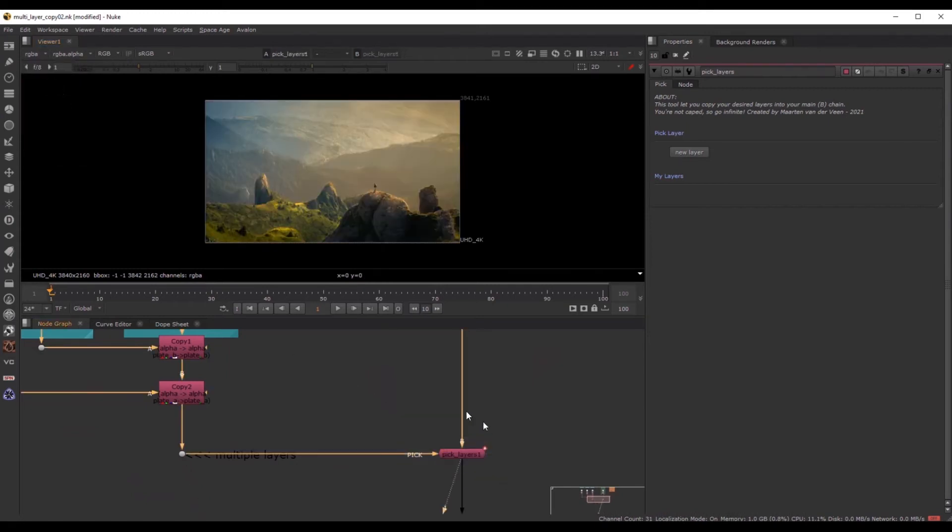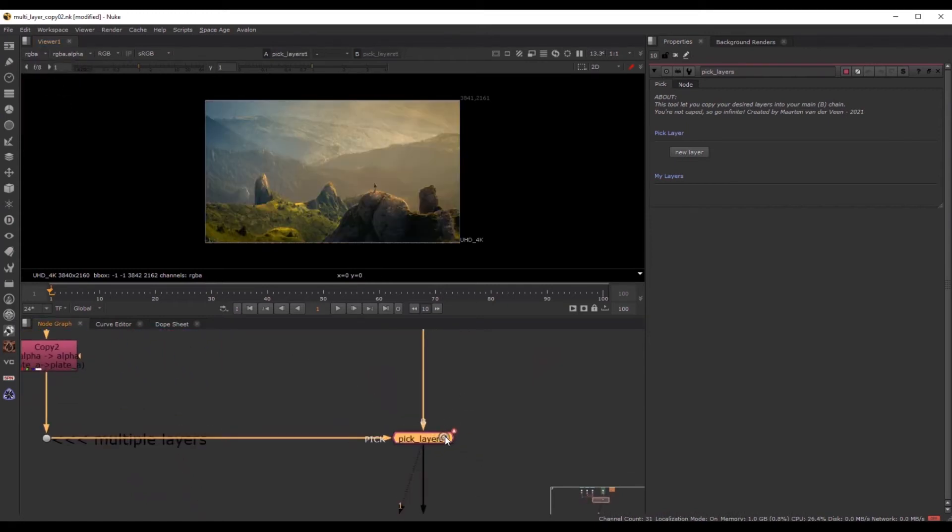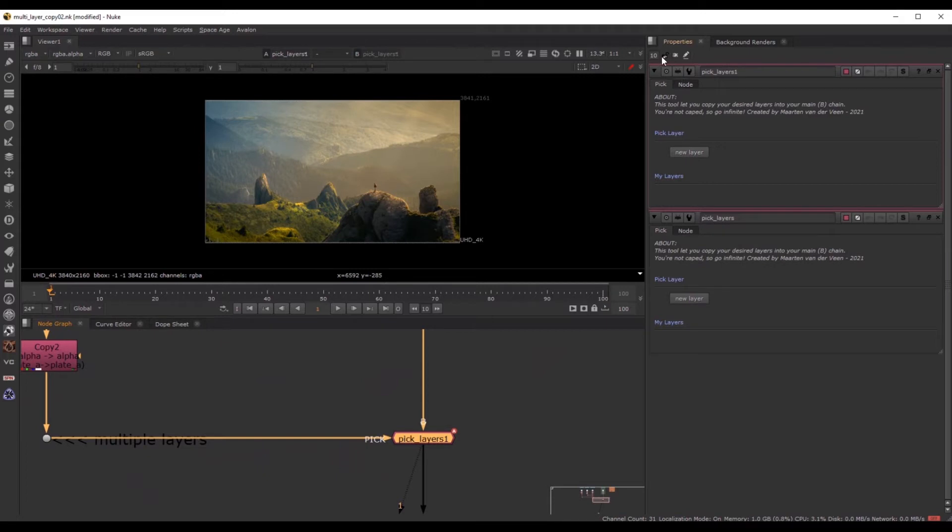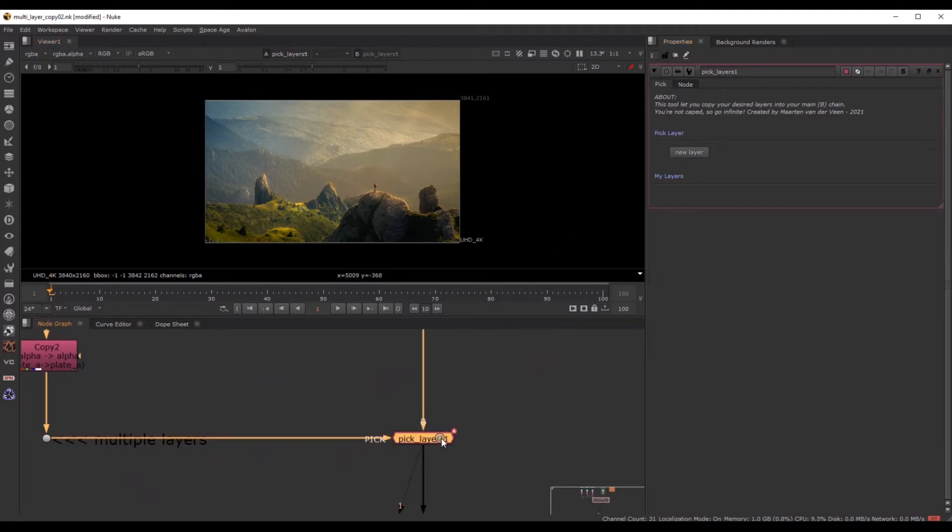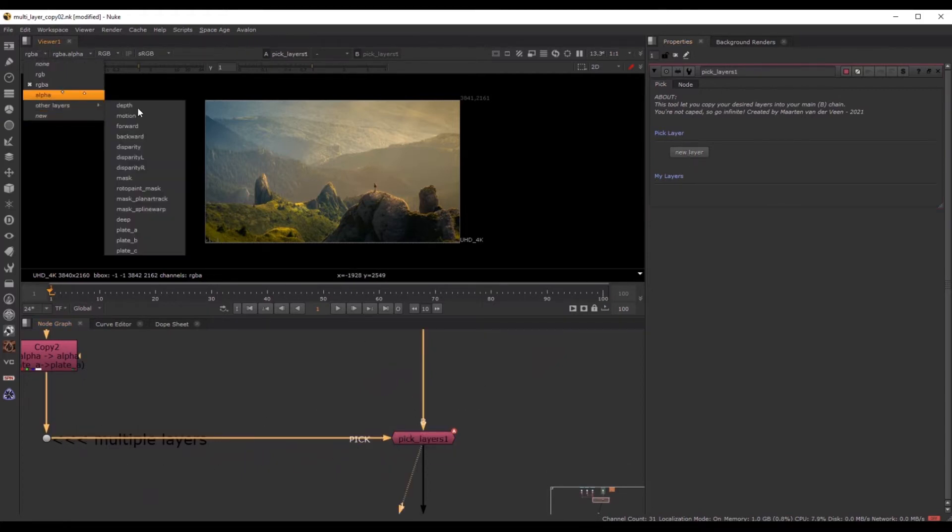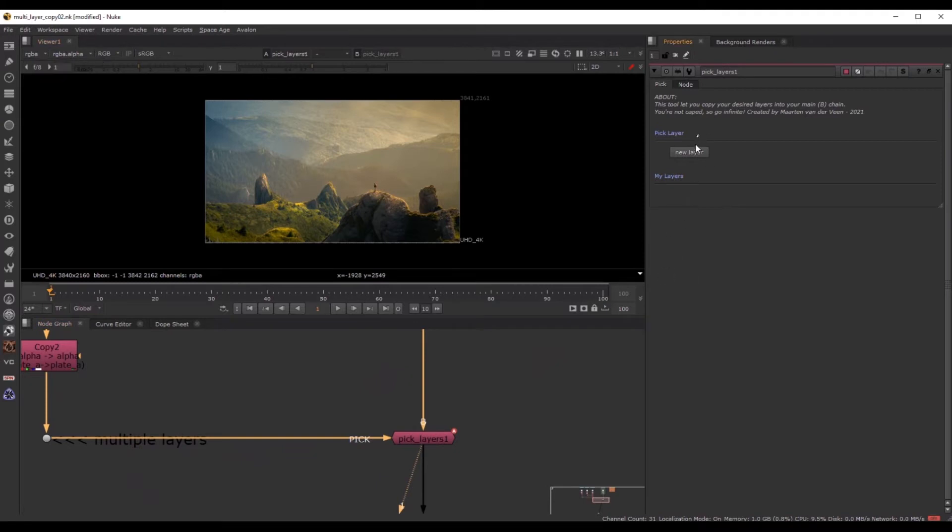And if I want to add plate... Oh, let's put it on one. So this is the tool. And if I want to add plate A, for instance, in my main chain over here, I simply hit New Layer. And this will create this one under my layers.